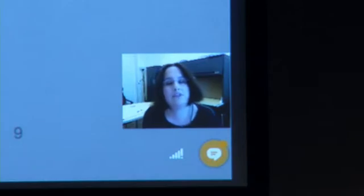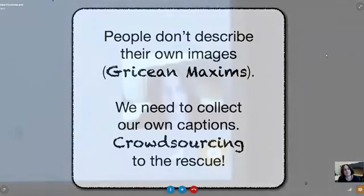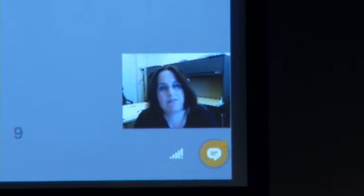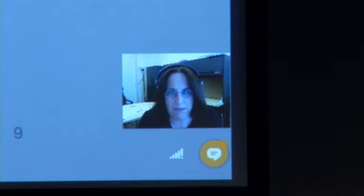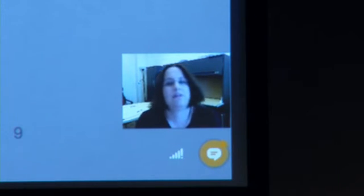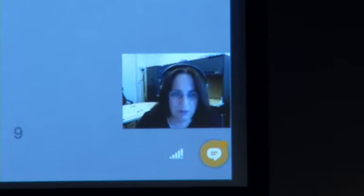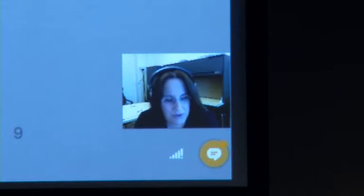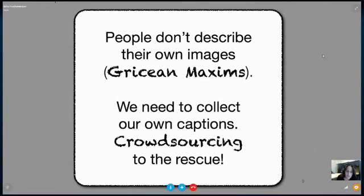The reason why people don't actually describe their own images has to do with a basic principle of communication — the Gricean Maxim — namely, you want to be informative. Other people can see what's going on in the image, so they don't need the description we want the computer to produce. Therefore, what we have to do is actually collect our own captions. We used crowdsourcing because we wanted to do this at a fairly large scale, and that seemed to work surprisingly well. With enough quality controls in place, it turns out you can actually do this.